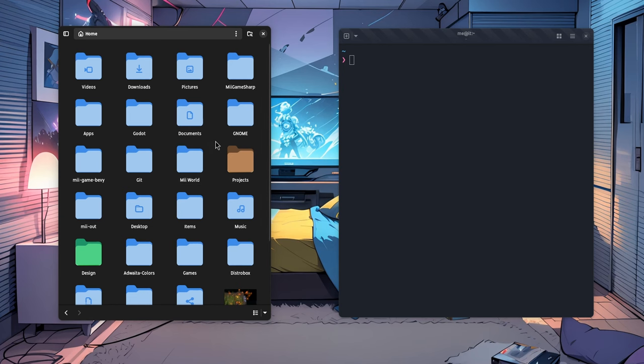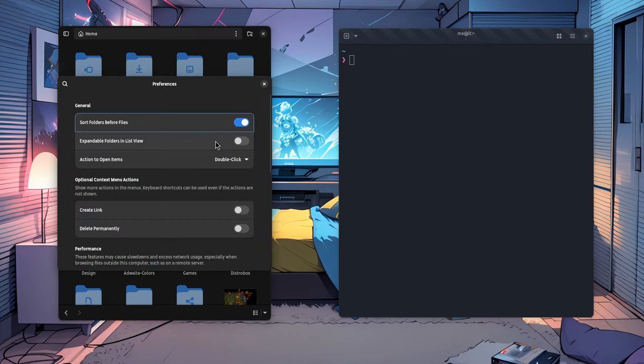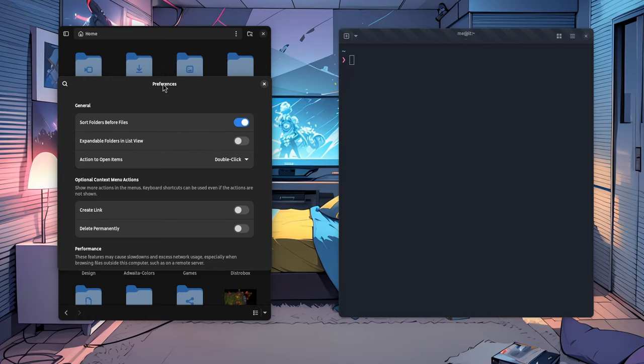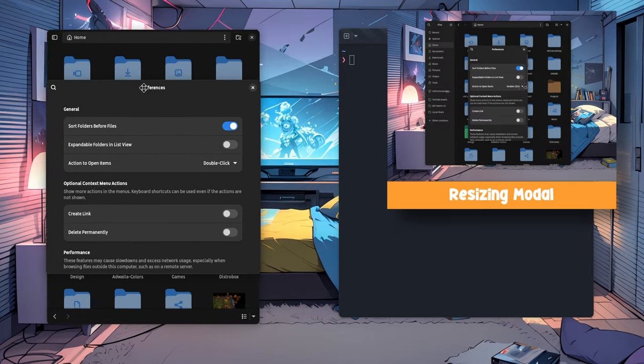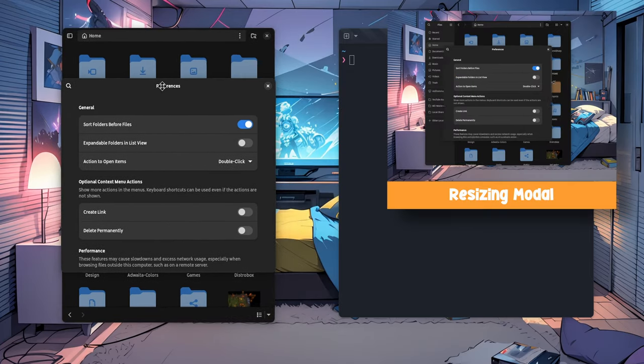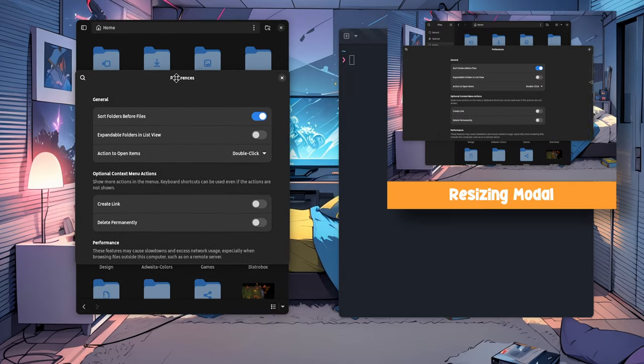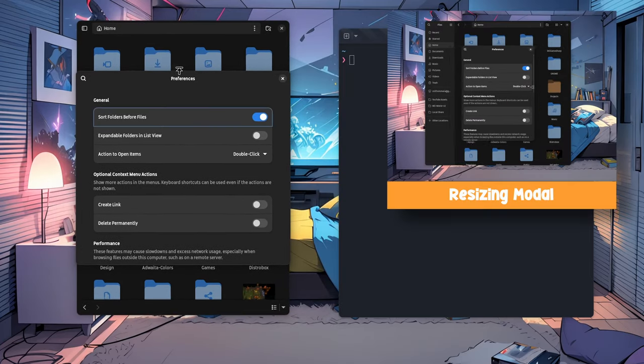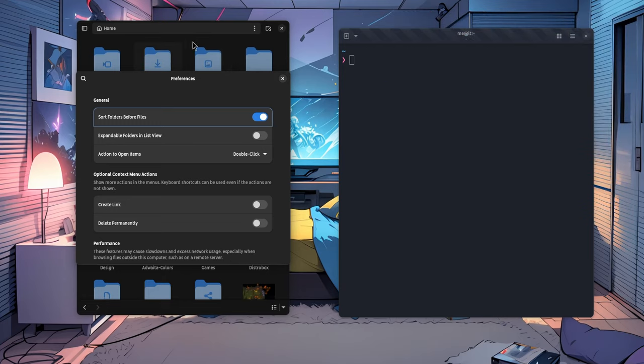So I'm starting with Files Preferences, which is a modal dialog, and we can open it with Ctrl and Comma. Since this is a modal dialog, we can't move it outside the parent, although we can still resize it. And secondly, we can't interact with the main window, even if somehow folder selection seems to work, which I guess is some bug.